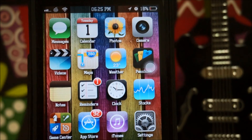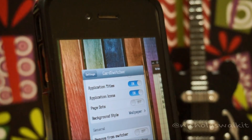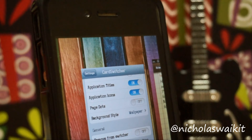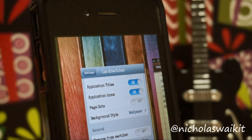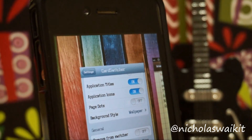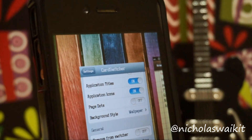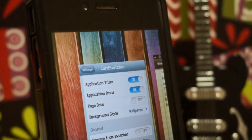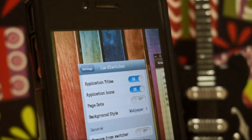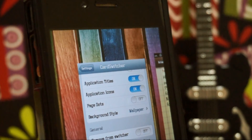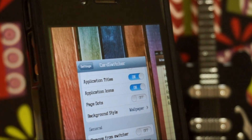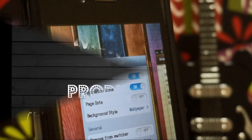Card Switcher is an alternative for the iOS 7 multitasking bar on iOS 6. Hopefully you guys enjoyed this video — there are more Cydia tweaks to come, so stay tuned. Thank you guys so much for watching, I'm Nicholas Kidd and I'll catch you in my next video.